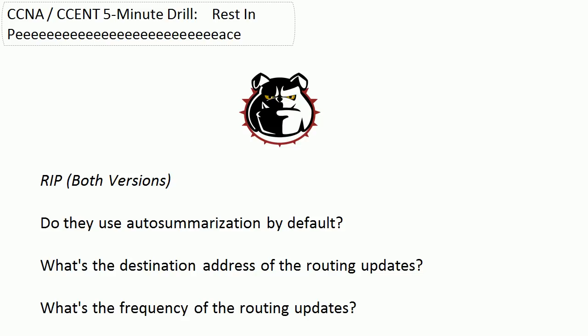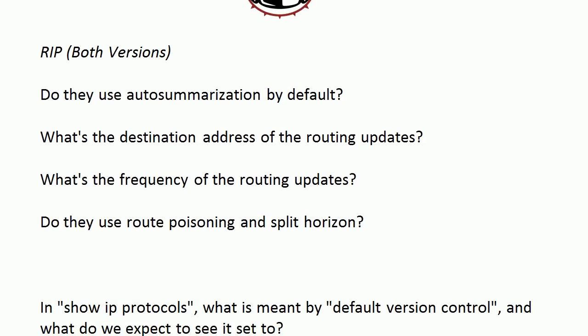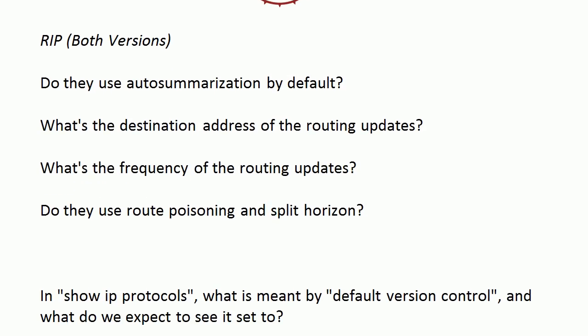Question 4, do they use route poisoning and split horizon? And question 5, in show IP protocols, what exactly is meant by default version control and what do we expect to see it set to?